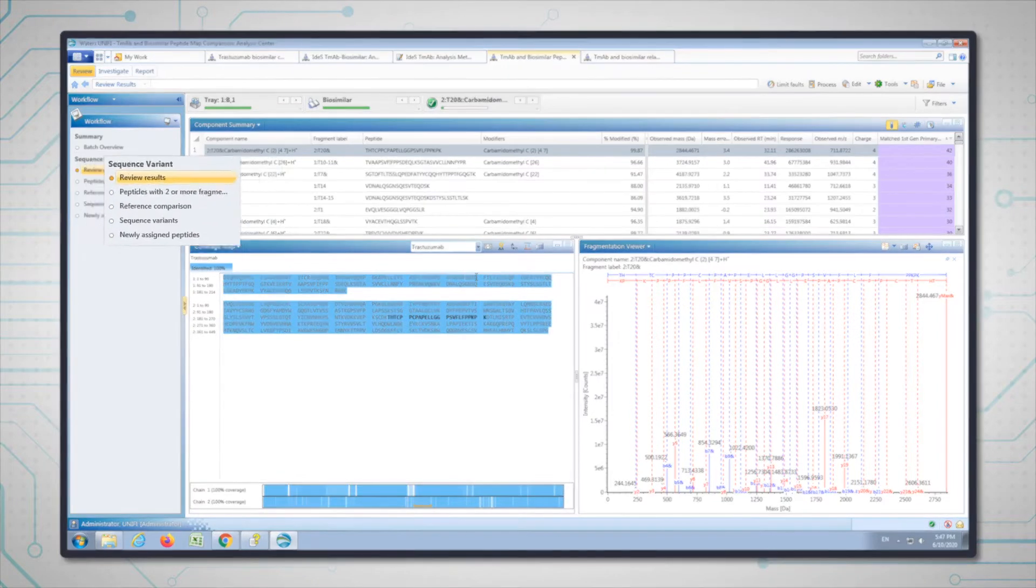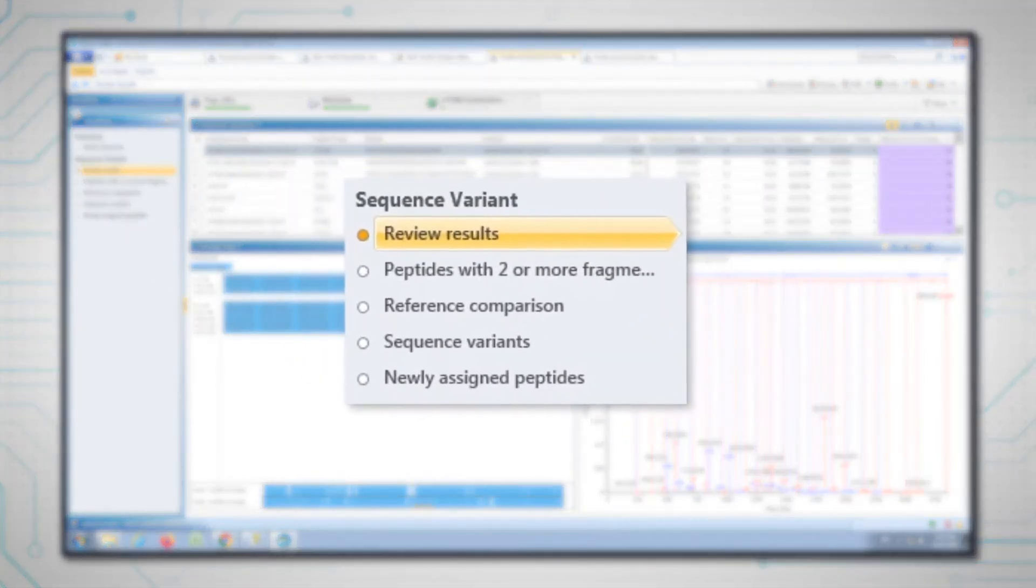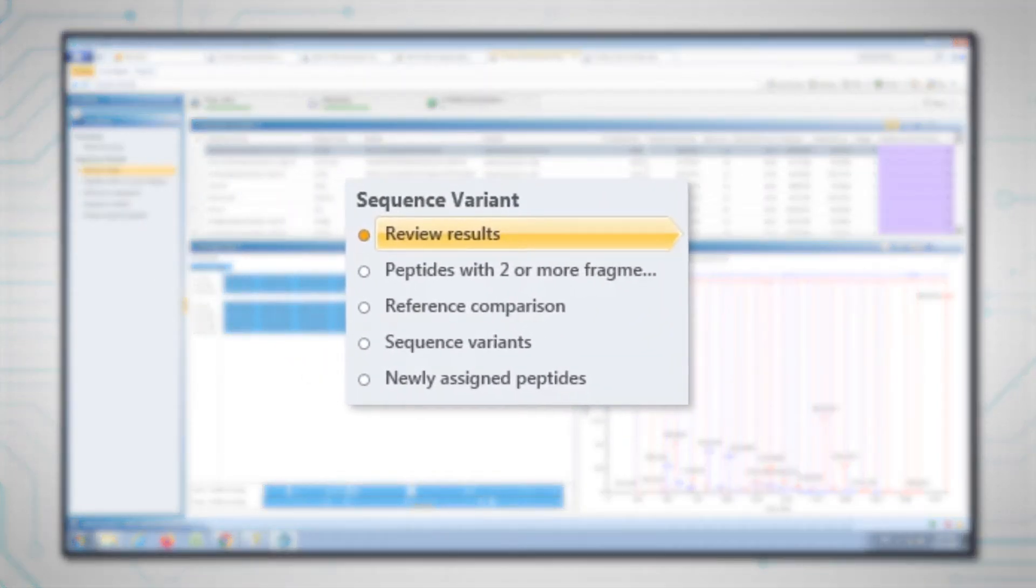For the peptide map analysis, I've made a sequence variant workflow in Unify which allows us to look at the data from both the trastuzumab and the biosimilar digests.